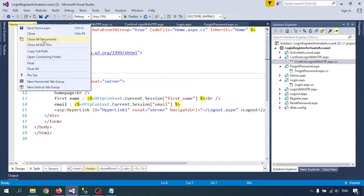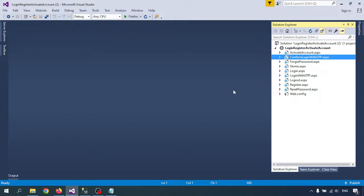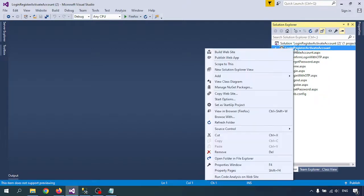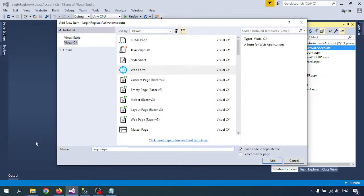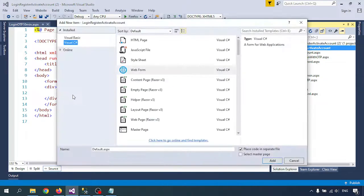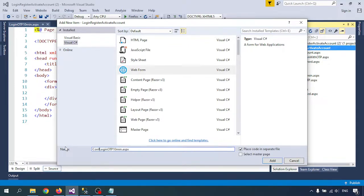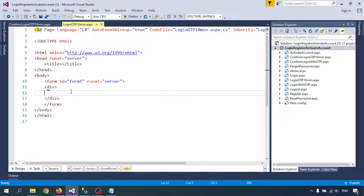Let's get started by closing all the tabs. I'll create the login OTP page — right-click on the project name, go to Add, then Add New Item, and give it the name 'login OTP 10 minutes'. So I am creating the login OTP 10 minutes page.